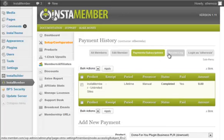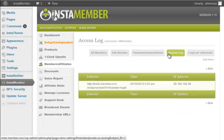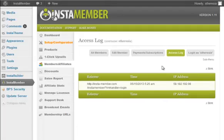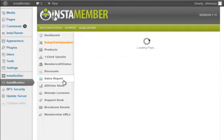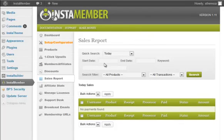Access log. Sales report. This is where you can see your sales report. You can do a quick search, start date, end date keyword.